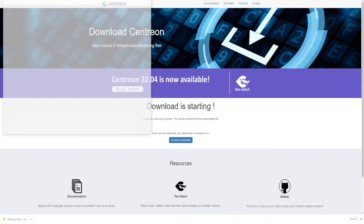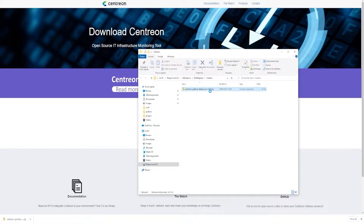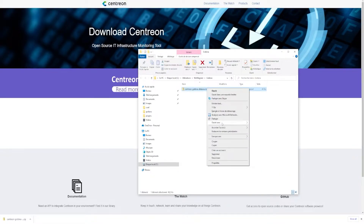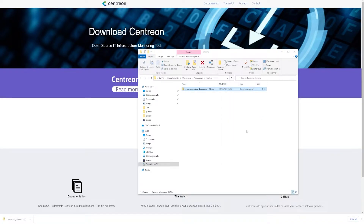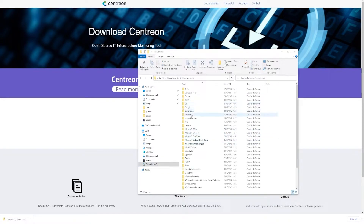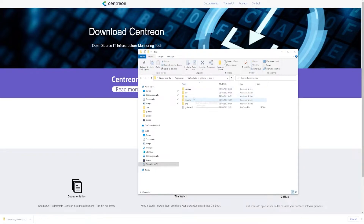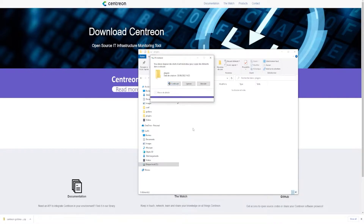First of all, extract the zip file. Then copy the Centreon data source folder and paste it where your Grafana is installed. Note this is not going to work with a cloud instance of Grafana, only on a local instance. Go to the Grafana data plugin directory and paste the source files there.